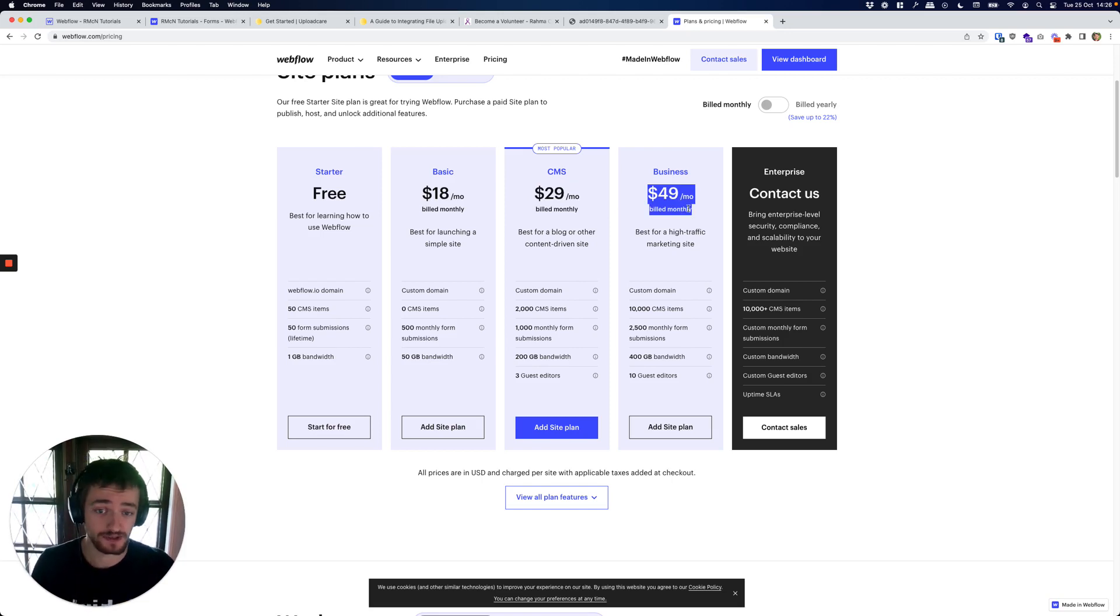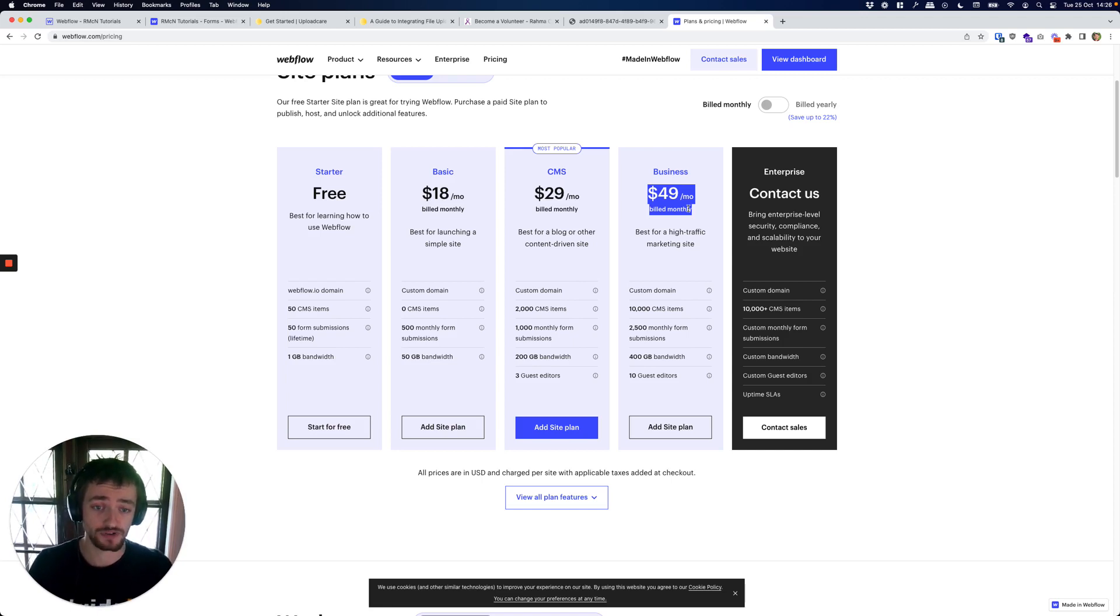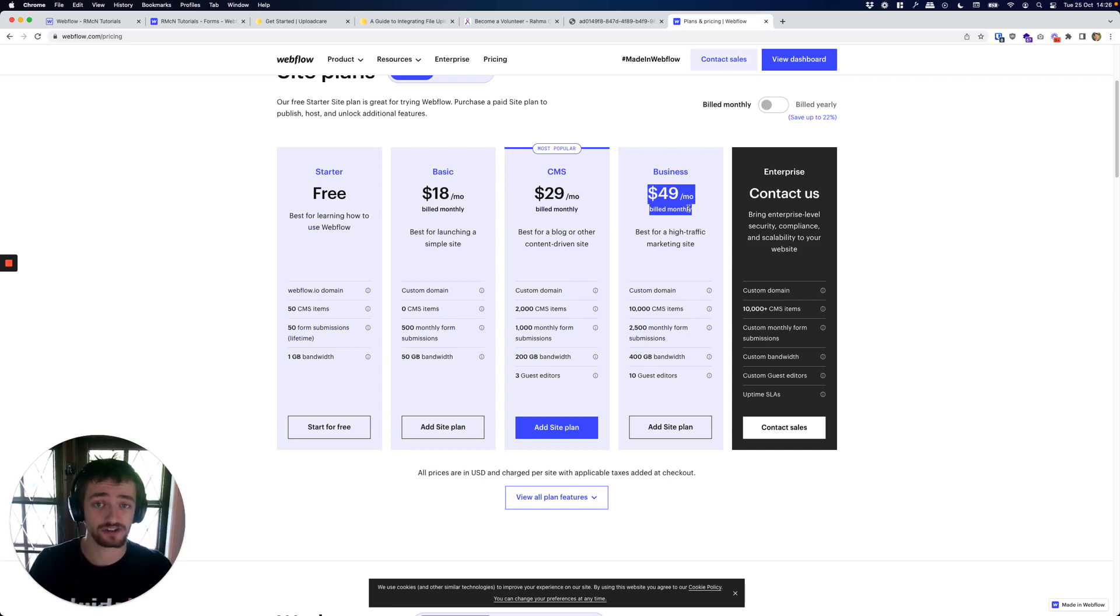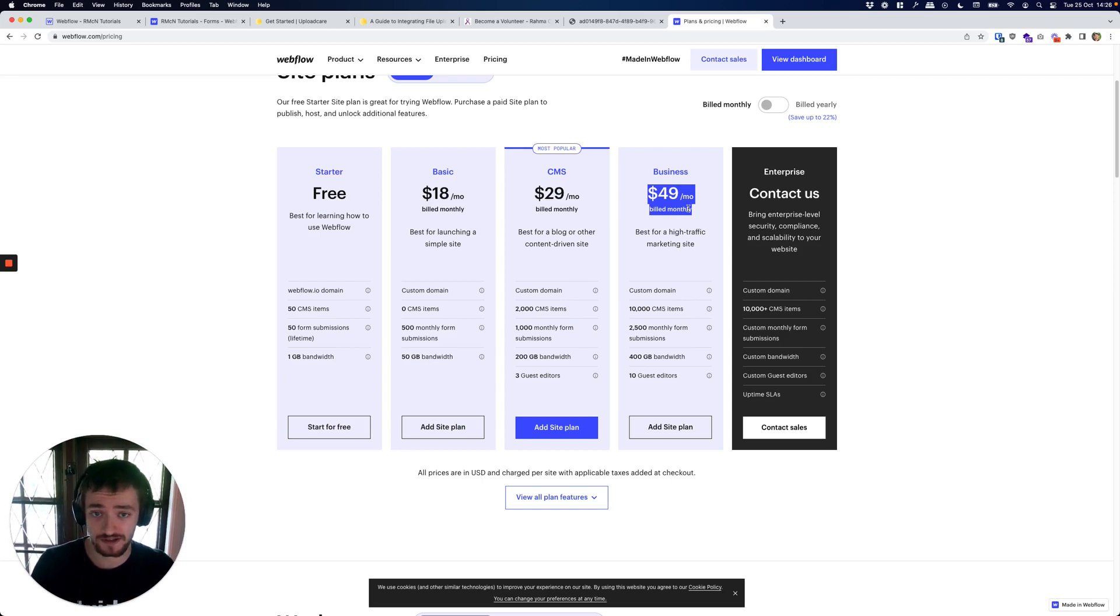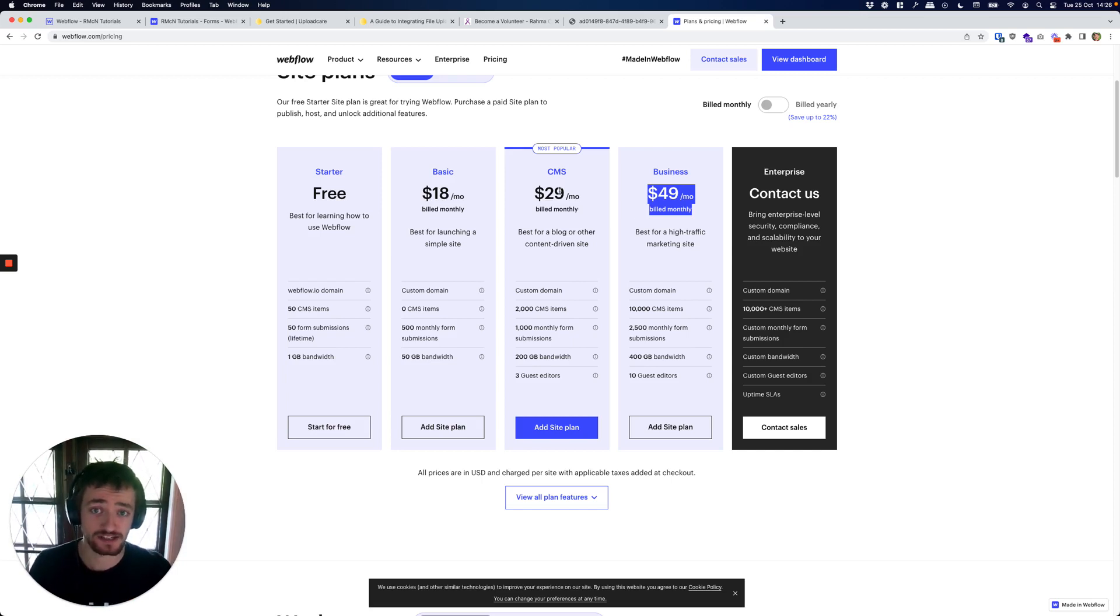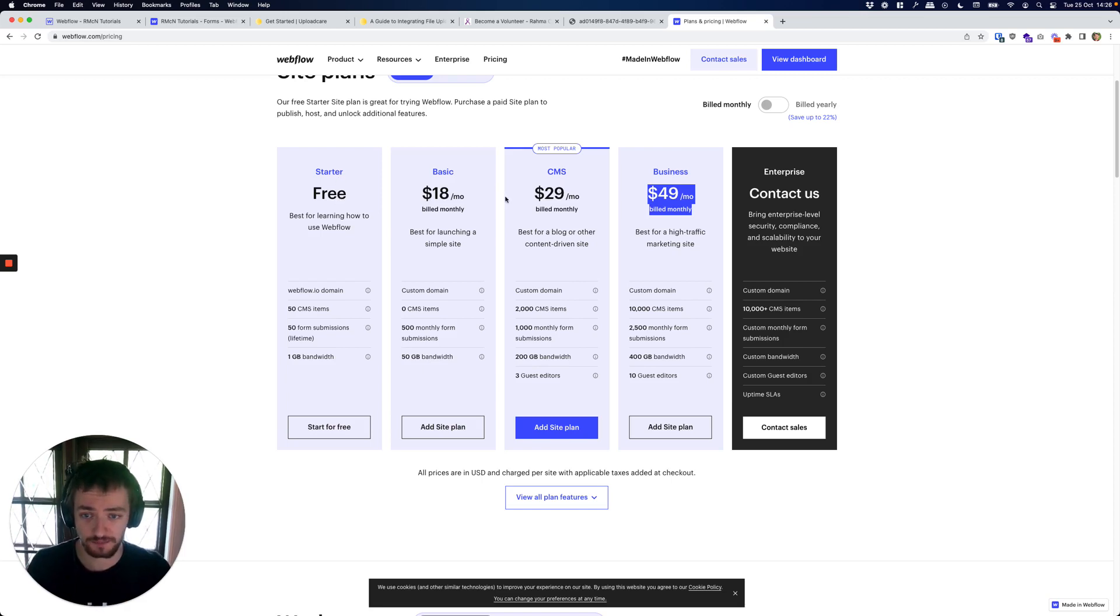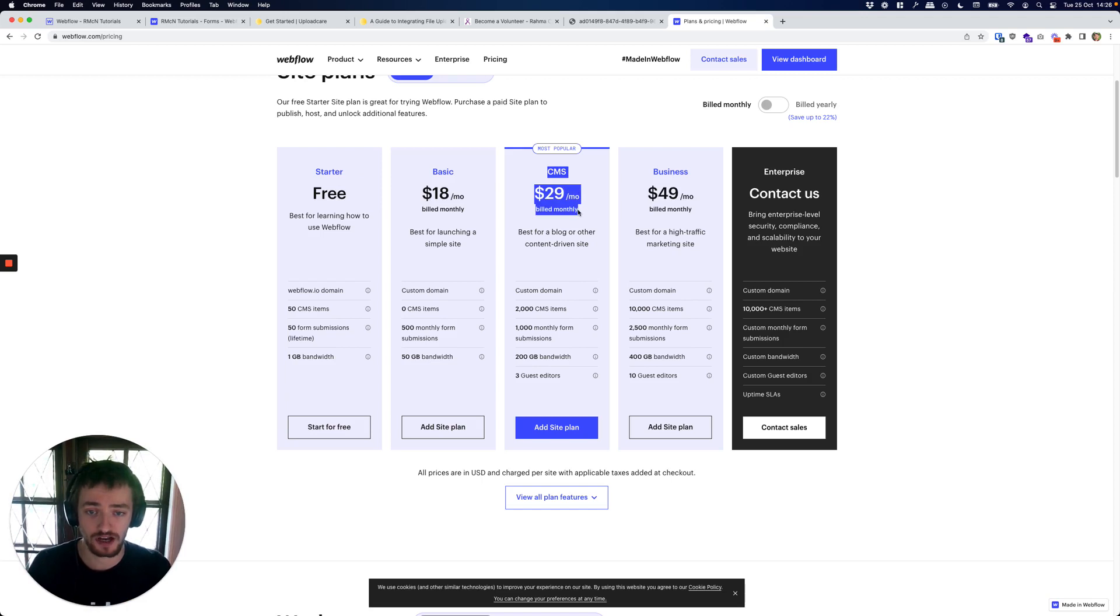Maybe this is for a personal site as well, but you might not want to pay that. A client might not want to pay that just to upload files. Now you do need to use a paid plan - we need to add some code to do this which you can't do on the free plan.